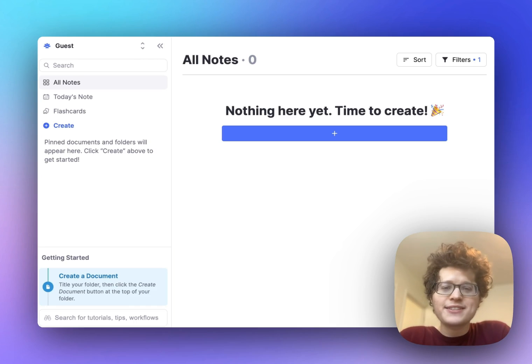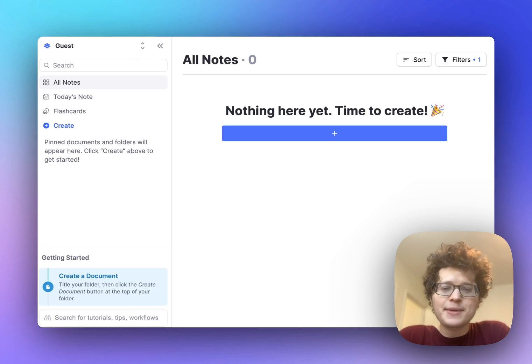Here's how you can make flashcards directly in your notes so you can practice with spaced repetition and get higher grades in less time.